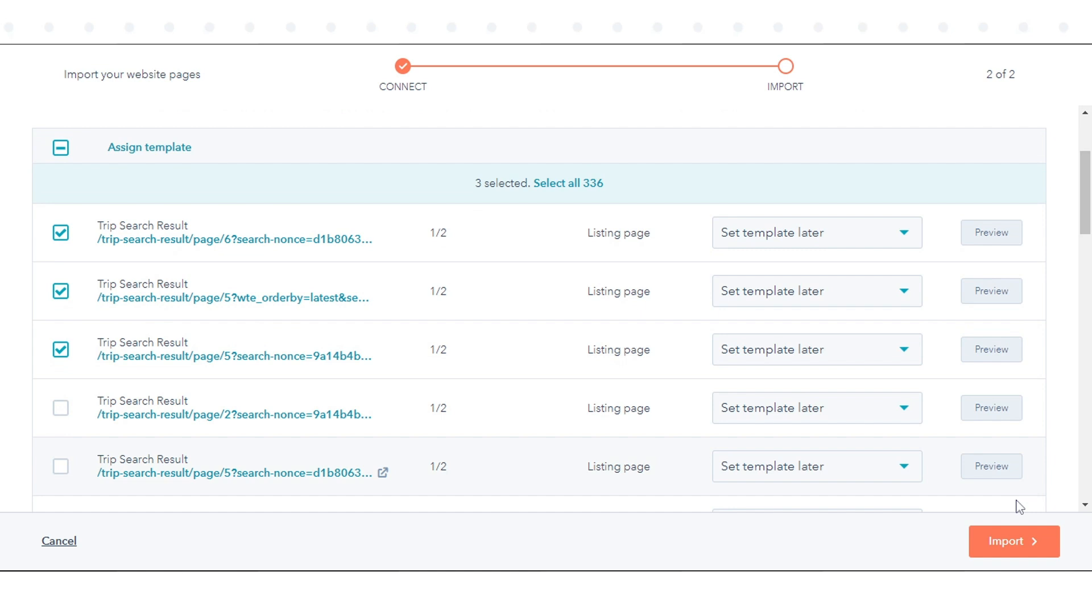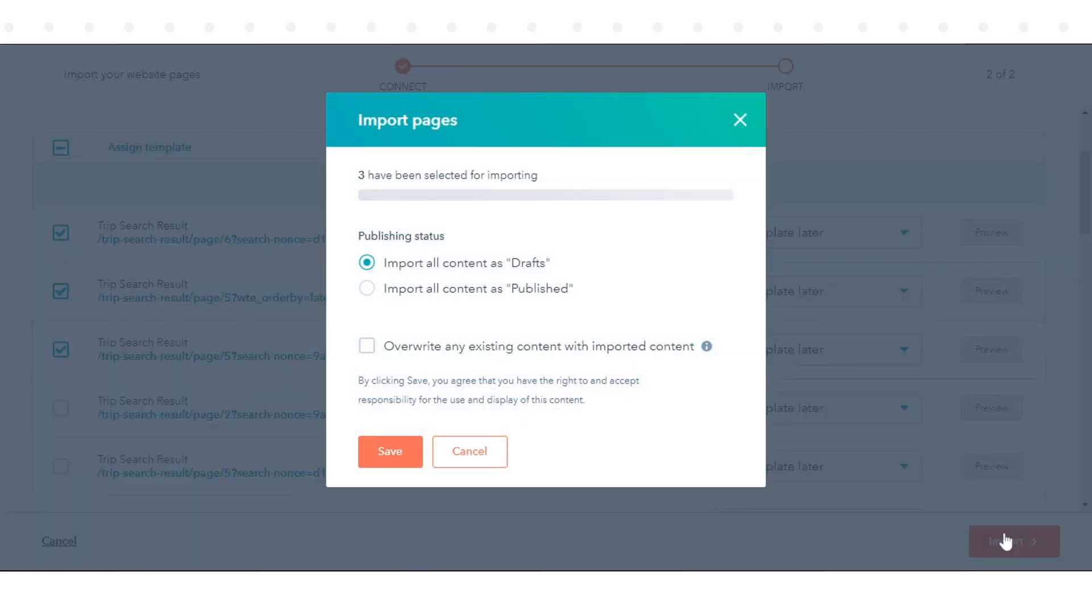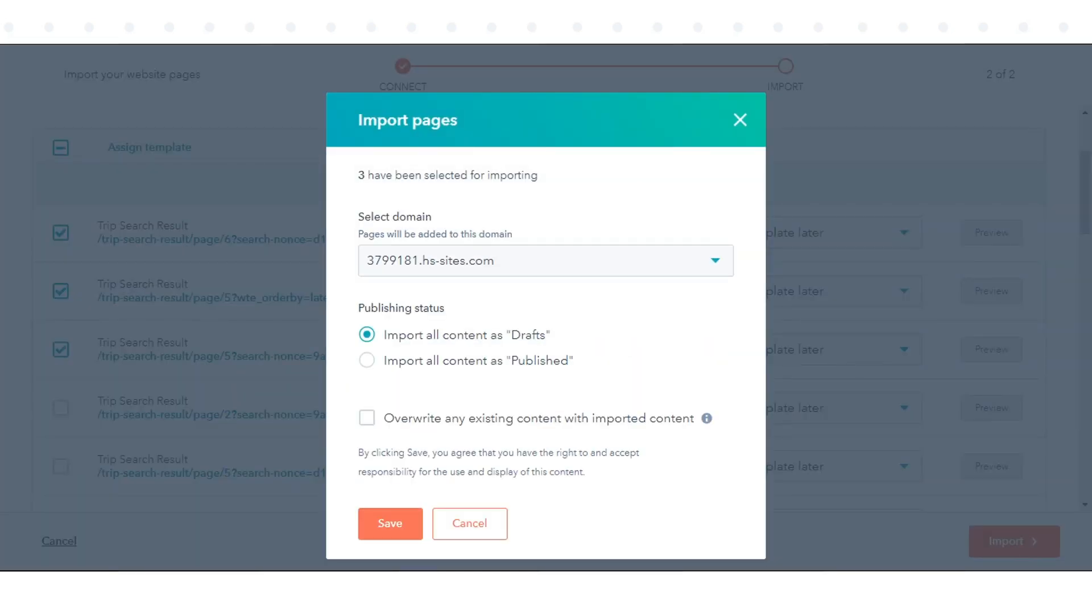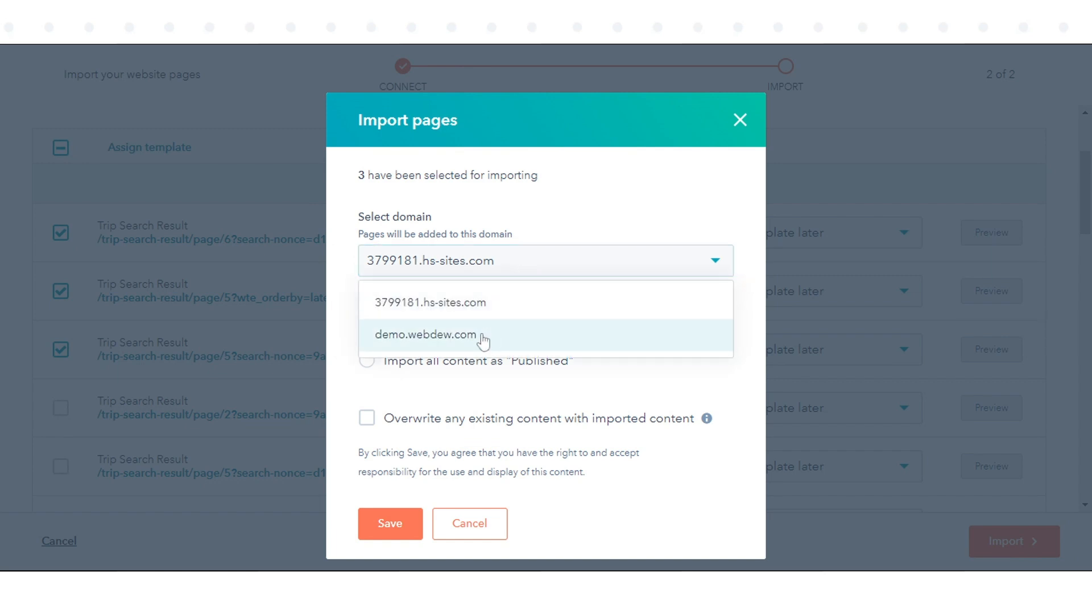Once you have selected pages to import, click Import in the bottom right. In the dialog box, select the domain, set the publishing status, and click Save.